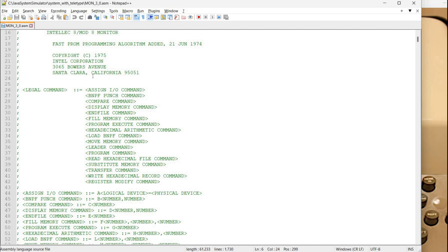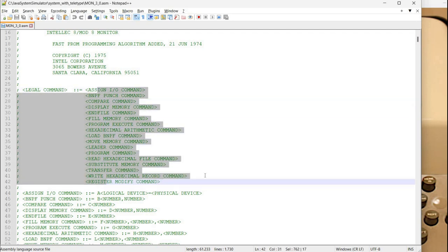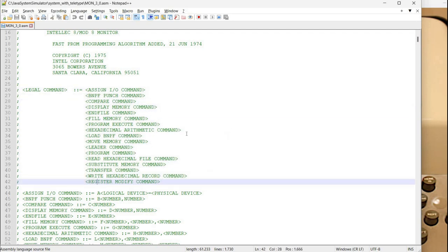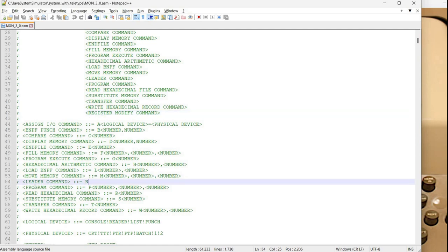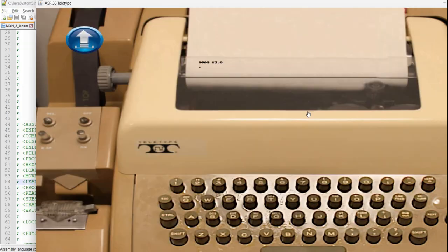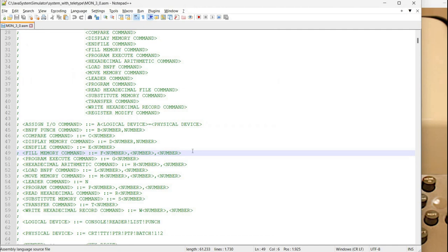So if we look here in this command we see the commands that can be executed and here we have a definition for each of the commands. As you can see there are commands without parameters. This N command leader command. So let's see it. Okay so it doesn't do much.